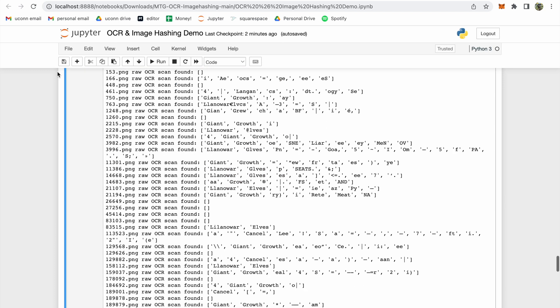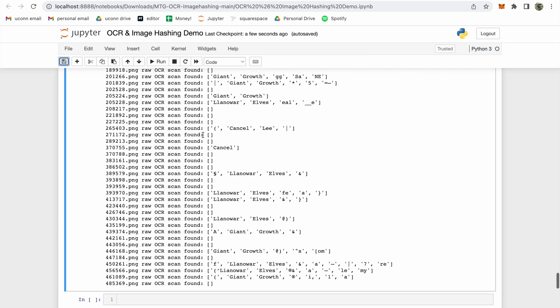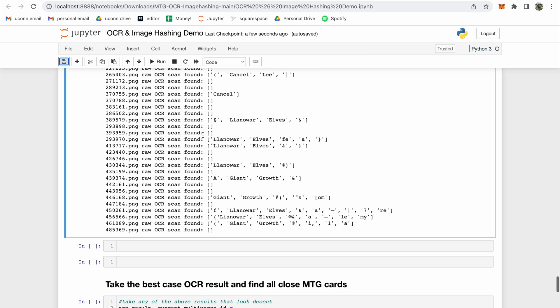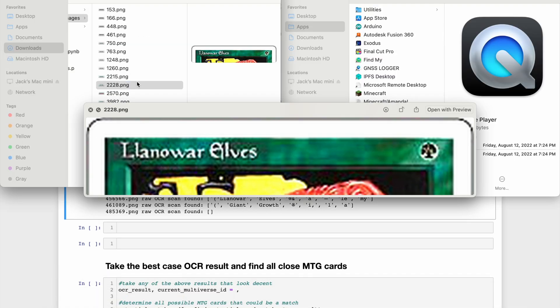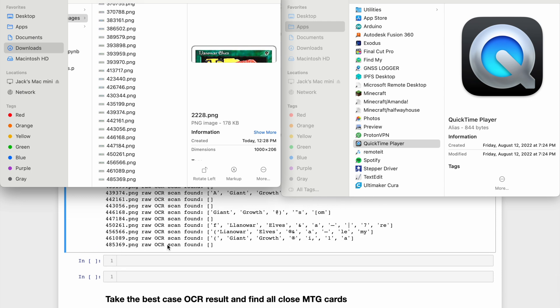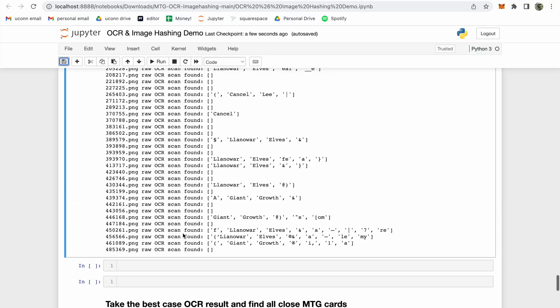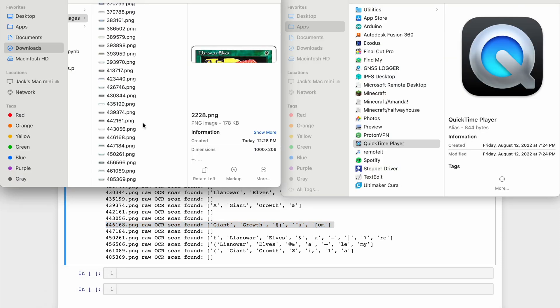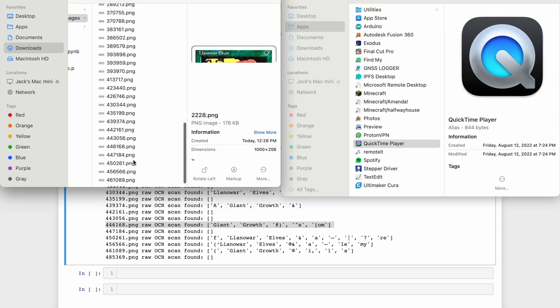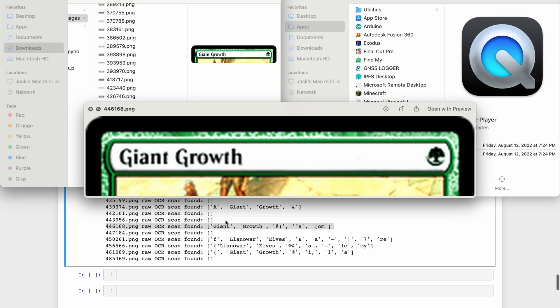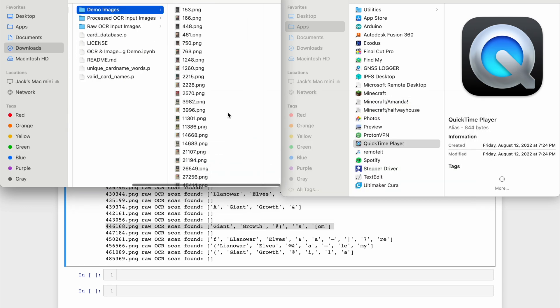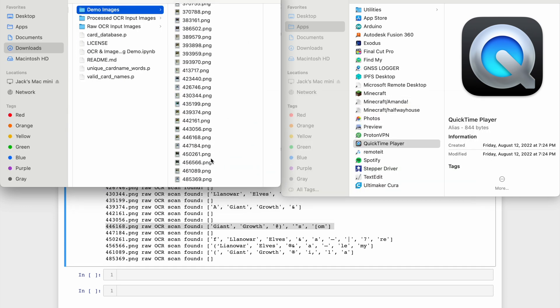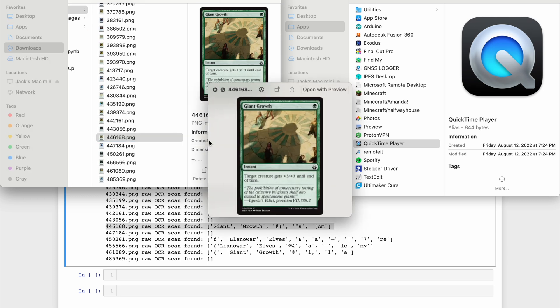While there is certainly more that we could do to improve the results of the OCR, I think for now what I'm going to do is keep going with one of the best results that we had, and see what further steps are still required to properly identify this card's multiverse ID. We're going to use card 446168 here as our example. You can see the high contrast edited title block that was provided to the OCR, and the original card scan here.